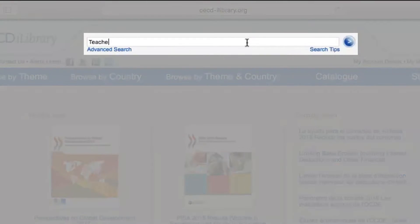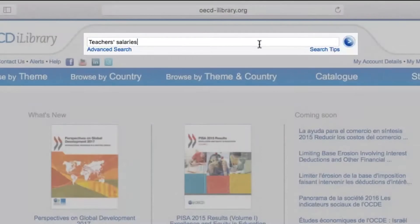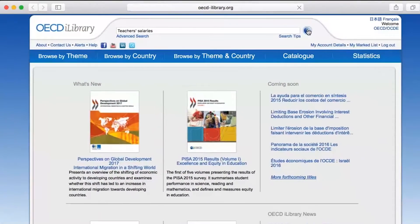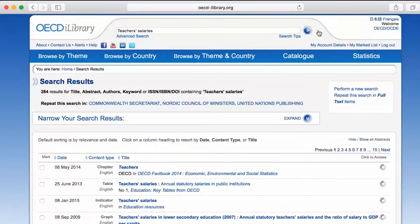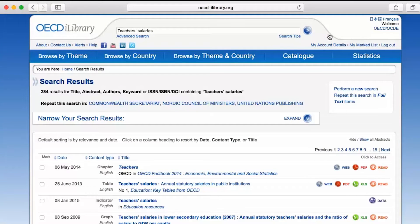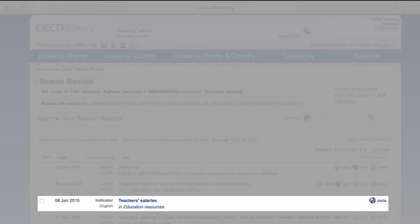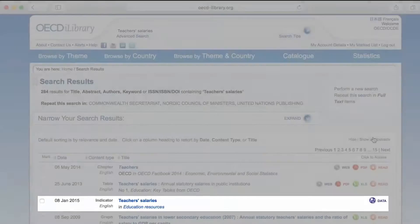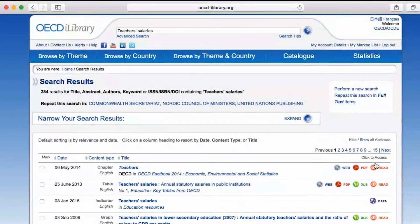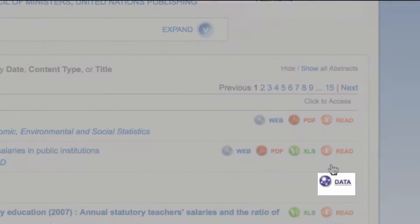Let's say we're doing a research project on teachers' salaries. The third result provides us with an indicator — the perfect entry point for those just beginning to work with data — so let's select the purple icon to explore the OECD data portal.